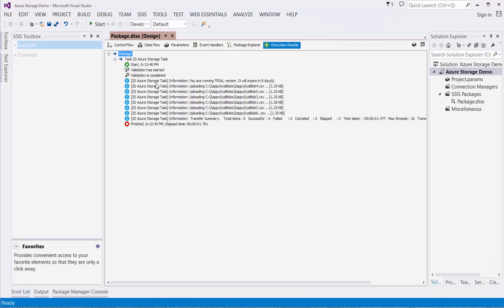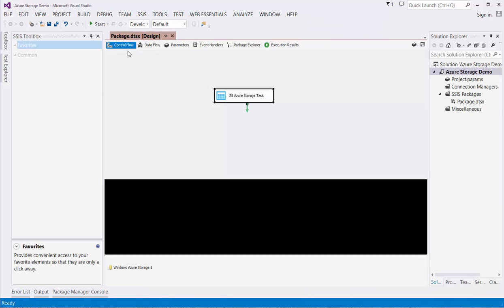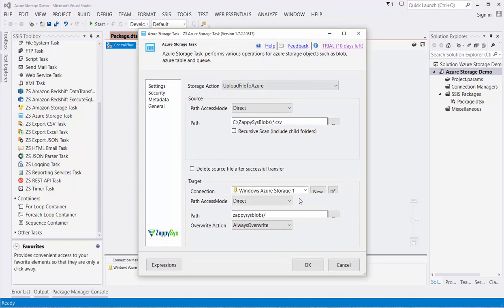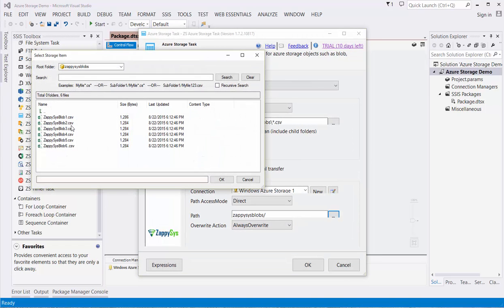If we go back into the ZappiSys Azure Storage task and hit the Browse button next to the Targets path, we will see that the container now contains the six CSV files we wanted to upload.